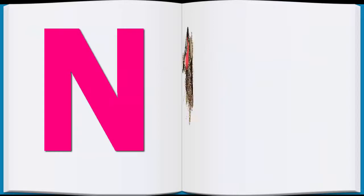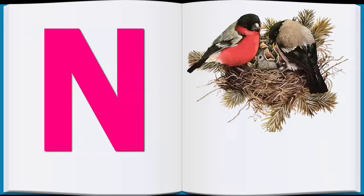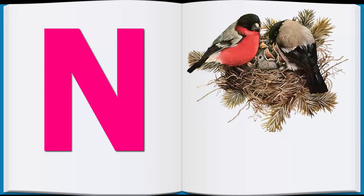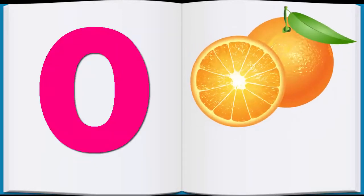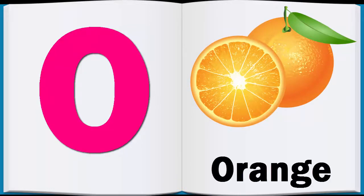N, N for Nest, Nest. O, O for Orange, Orange.